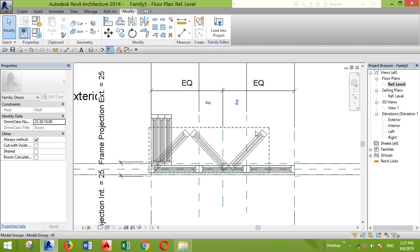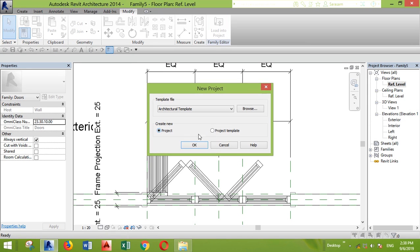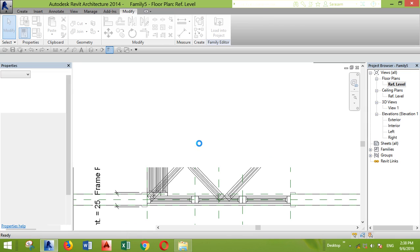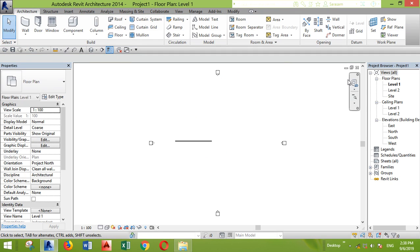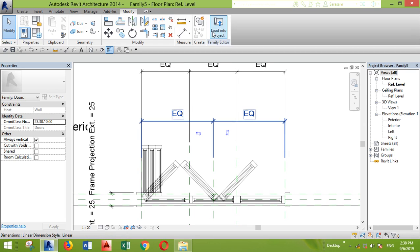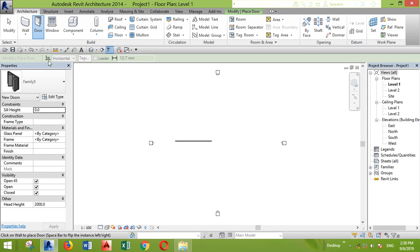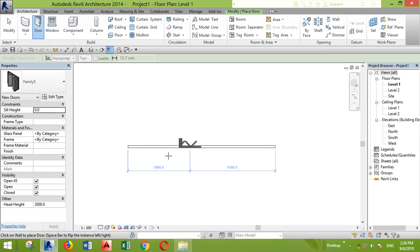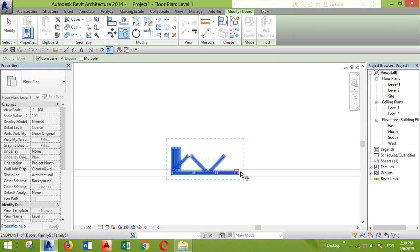Now all the situations are there, and in the project you can control this. I'll show you how — first we need to load it. Let's create a new project, draw a wall, go back, and load the family into the project, selecting this project. The family is here. Let's add it to the wall. All the elements are there. I'll make multiple copies to show you the idea.